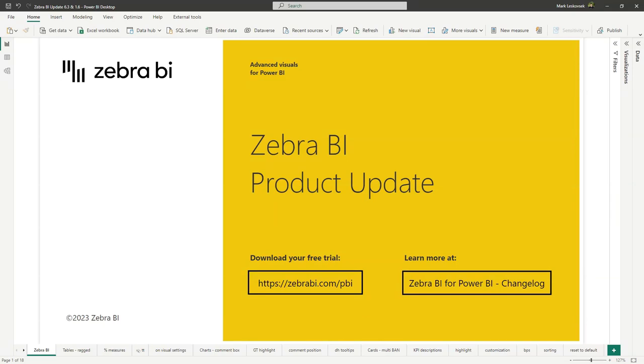Hello, welcome to Zebra BI for Power BI product update. The new versions of Zebra BI visuals are live and we are excited to show you all the new features and improvements. Now let's dive right in.